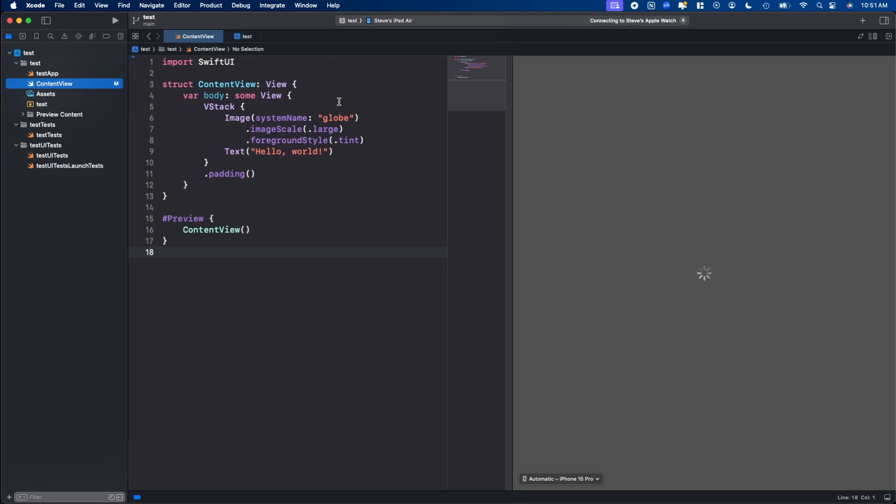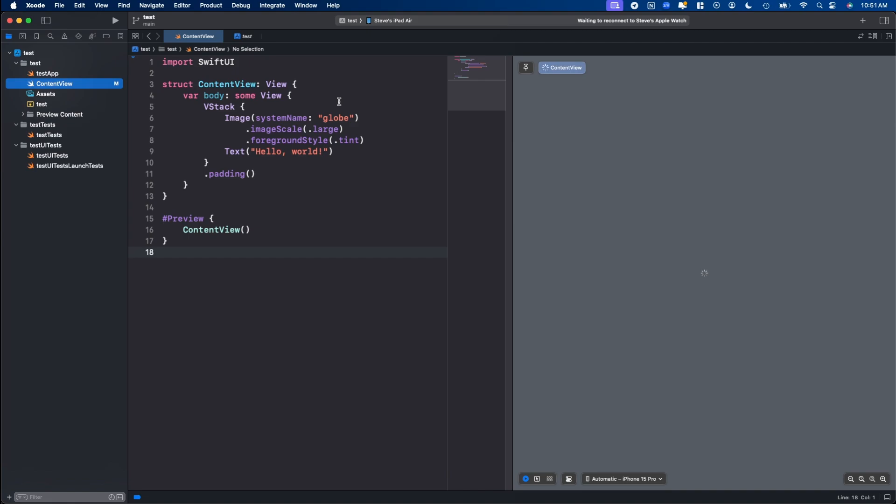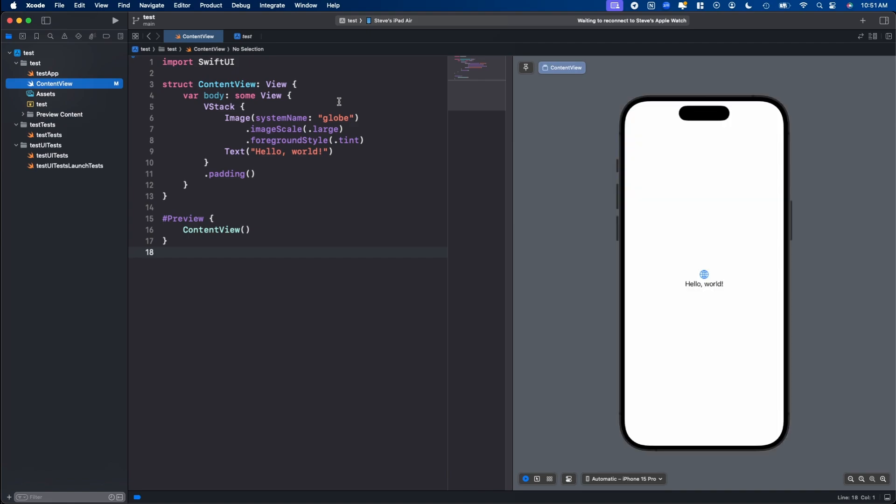One thing to keep in mind though, on a personal account, like one you haven't purchased the license through Apple yet, your app will install onto your device, but it will only work for seven days. After that, you will have to re-download it again, or re-run it from Xcode onto your device. Just keep in mind, once you do, or if you do get the Apple developer account subscription, then it'll always be on there for you.